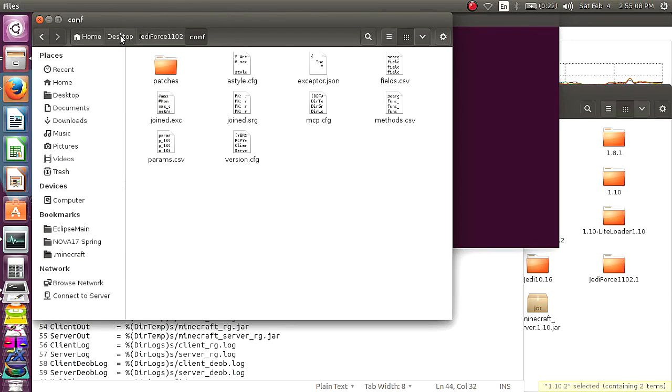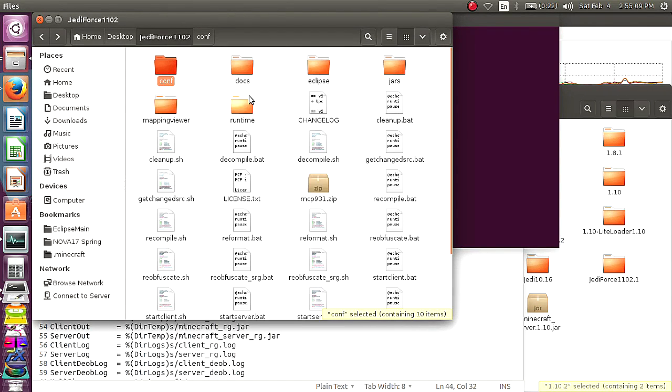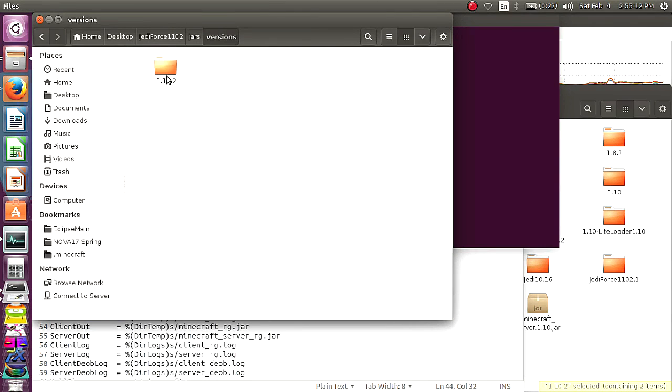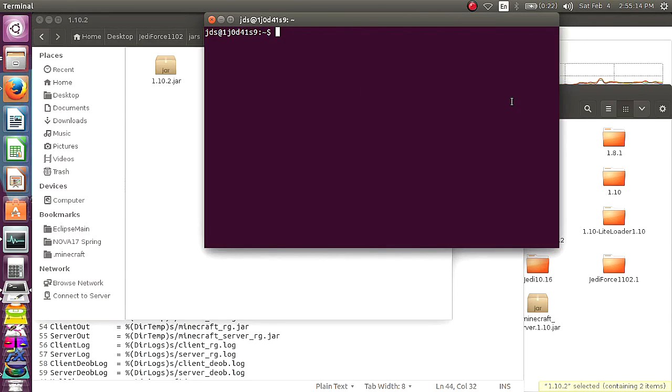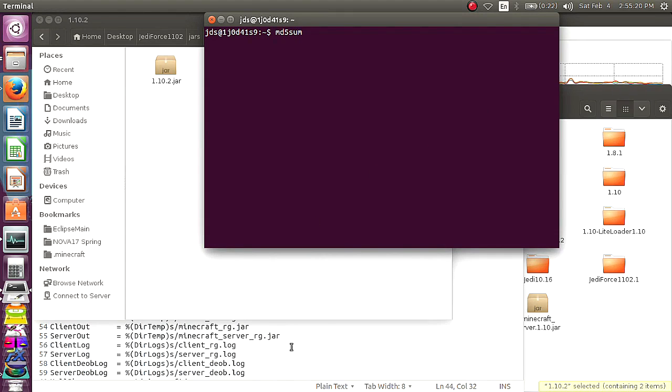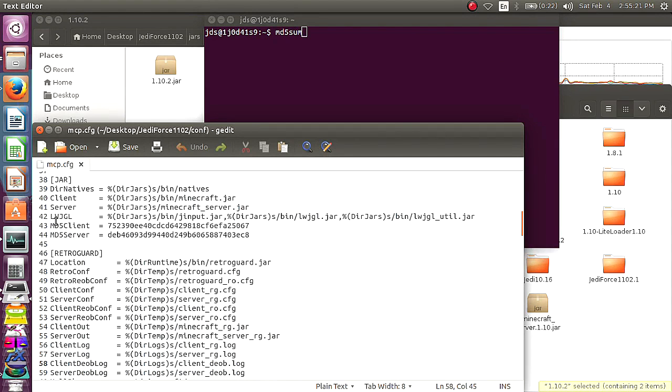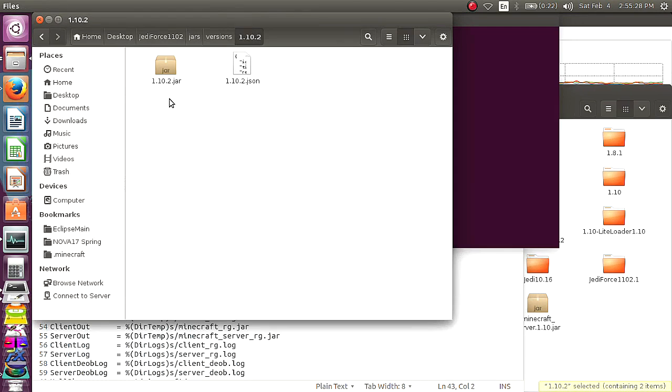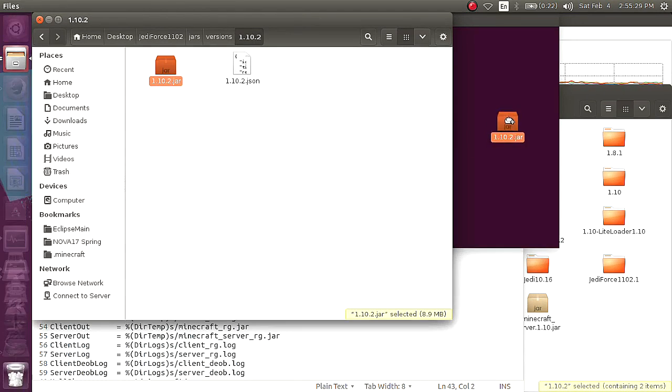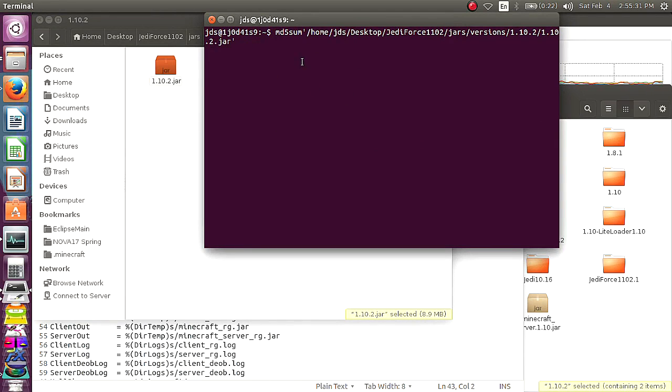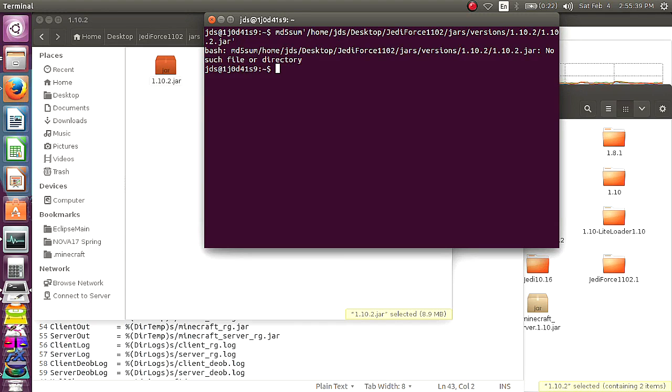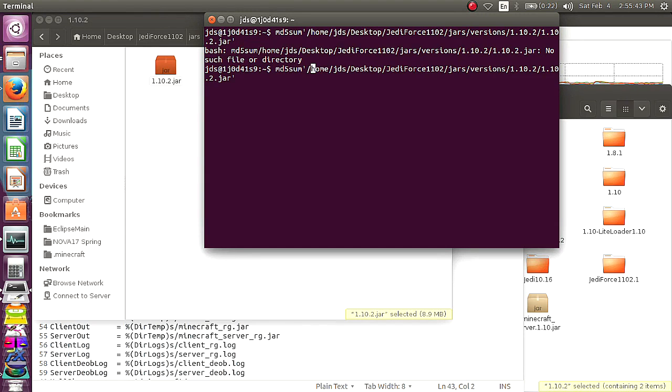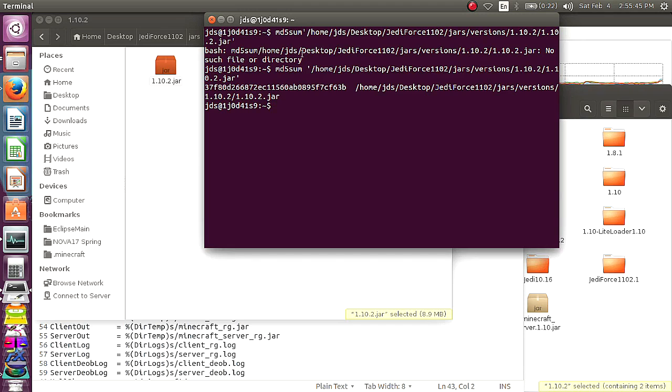You're going to go back to your versions, your jars versions, and whatever version you're using. You're going to do, I believe it's md5sum. Whatever this says. If it says sha1 or whatever, it should be md5sum. And then, at least in Ubuntu, you can just drag and drop, and it'll take the file path and put it there. And you're going to get a number.